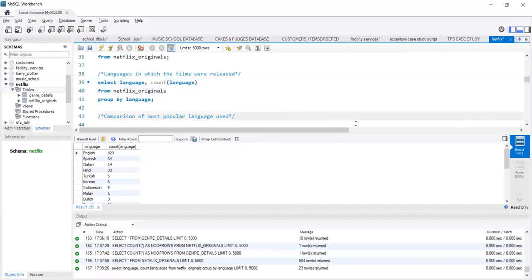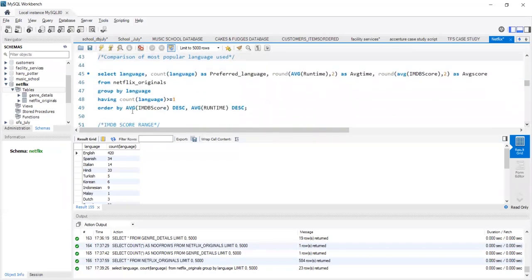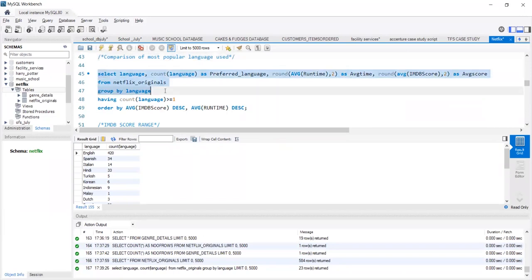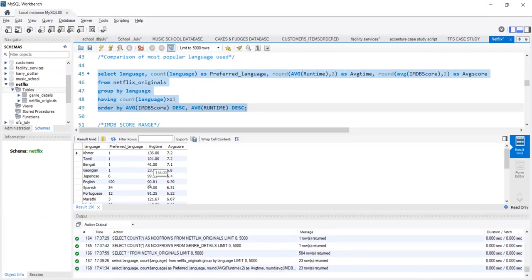Let's compare the languages used in different movies on the basis of average runtime and IMDB score. It is pretty clear that the regional dialects have an average runtime higher than that of English.